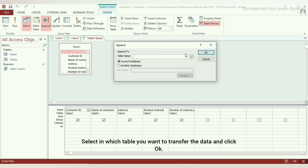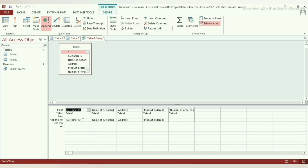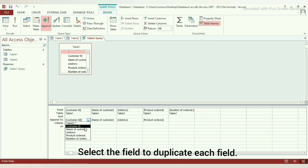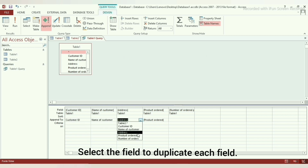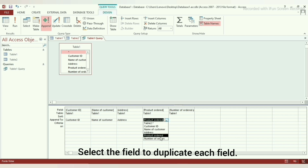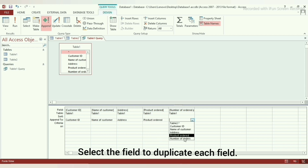Step 4: You will get a dialog box asking where you want to transfer the data. Select the table where you want to transfer your data in the table name option under the Append to option, then click OK. Step 5: In the Append to option at the bottom of your screen, you can select which field you want to transfer the data from the original table. We will transfer the data of each field to the field having the same name in the next table.